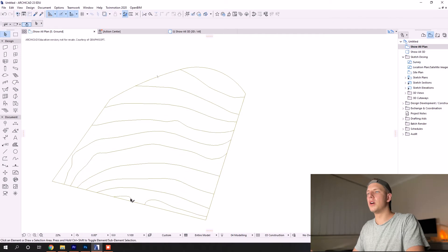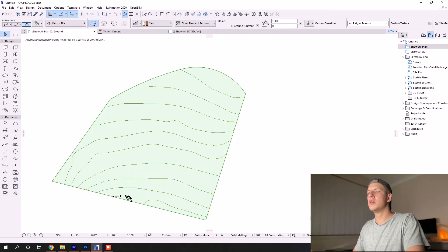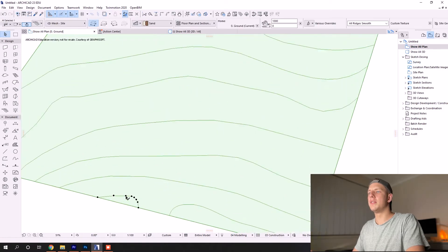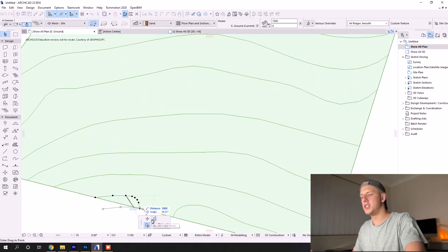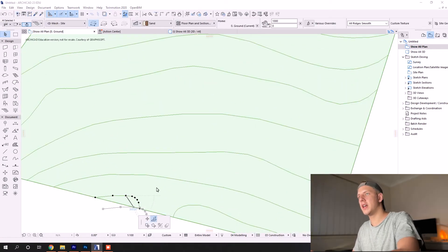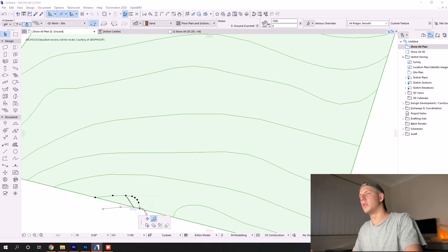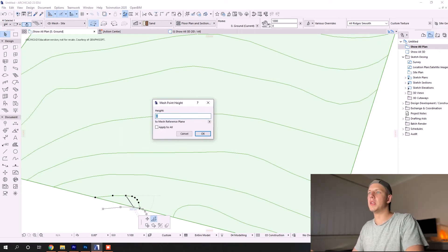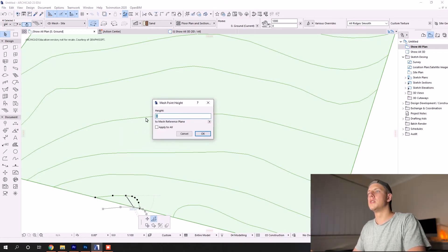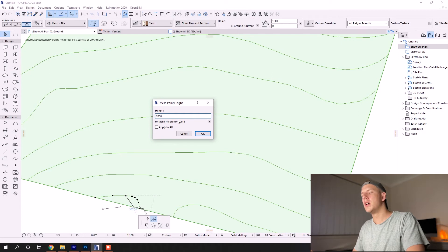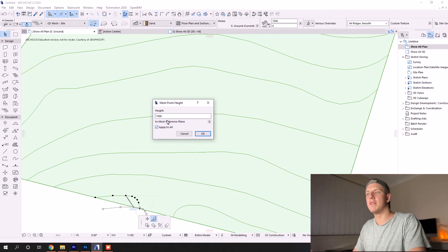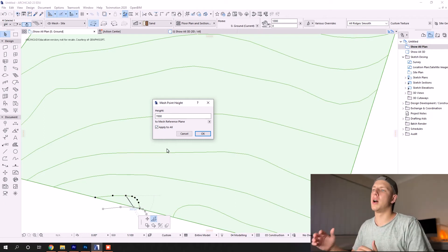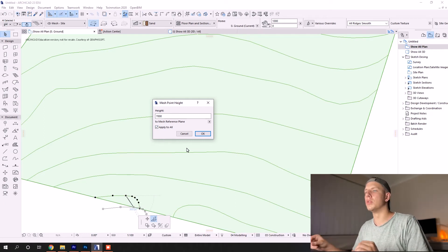Choose any of the nodes, choose your 'elevate mesh point', and then change that elevation to what you need. This is in millimeters. I want it seven meters, so that's 7,000 millimeters. All you need to make sure is that 'apply to all' is selected.